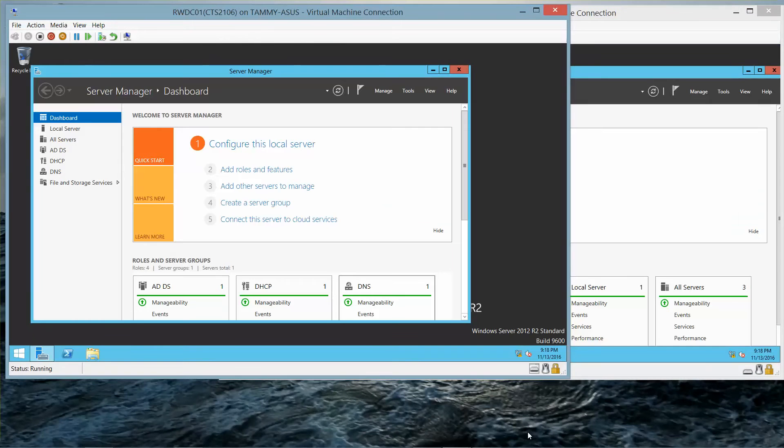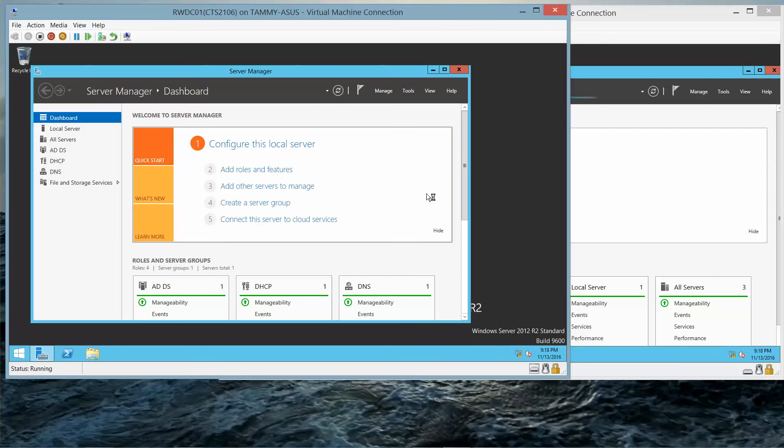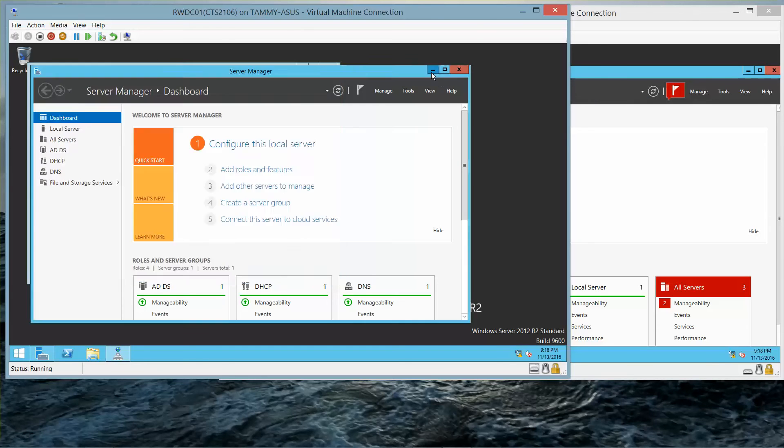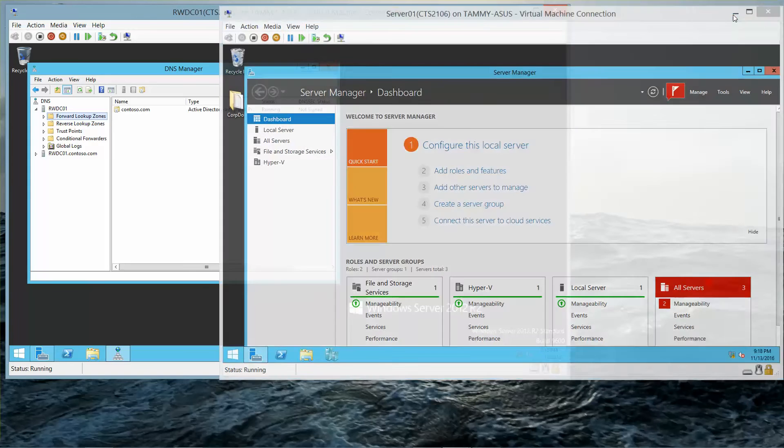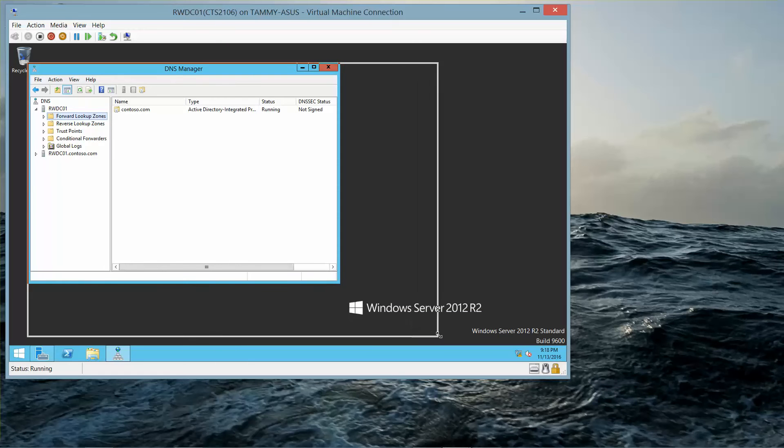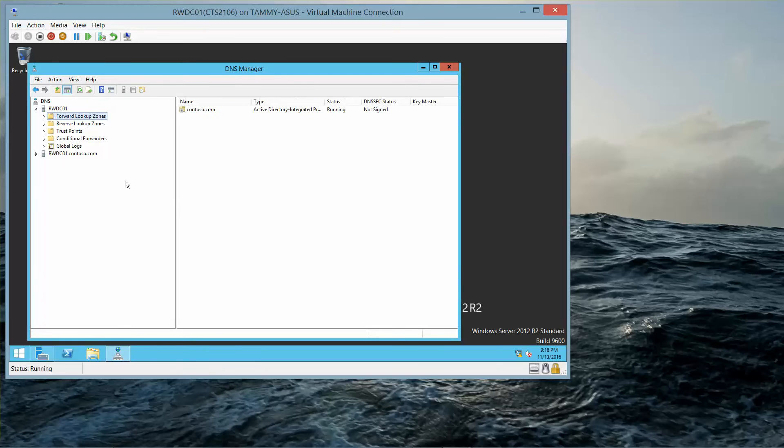Okay, so we're going to start with our RWDC-01 and go into our Tools and select our DNS. I'm going to minimize this and expand our console just a little bit.